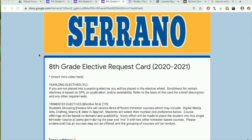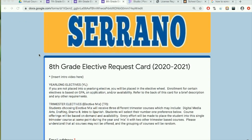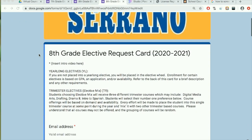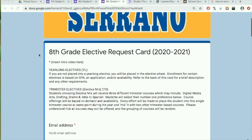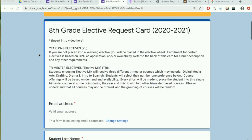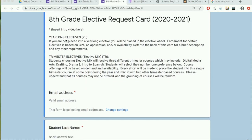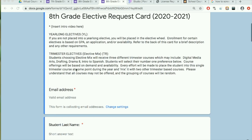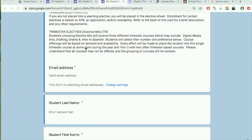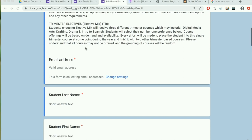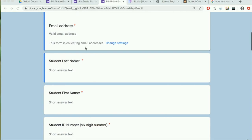When you open your eighth grade elective request card, it should look like this. You will see a short description about year-long electives and trimester-long electives. Remember that year-long electives is one elective that you will take over the course of the year, and trimester-long electives are three different electives that you will take throughout the three trimesters during the school year. Please make sure that you fill out your student email address, last name, first name, and your six-digit student ID number.